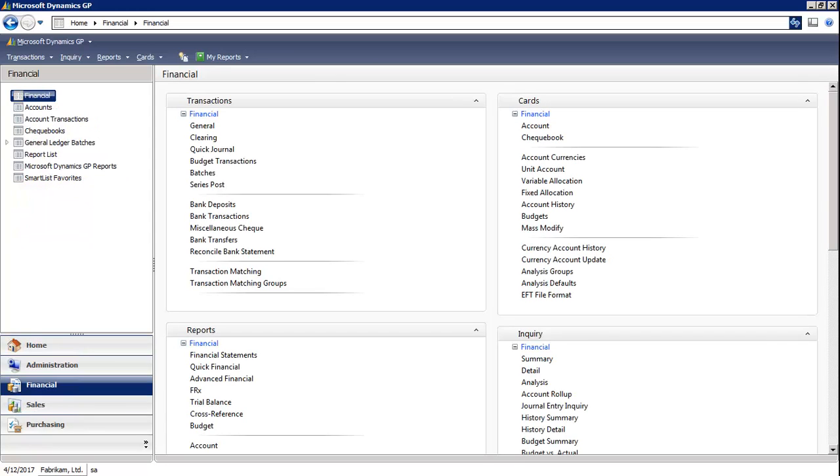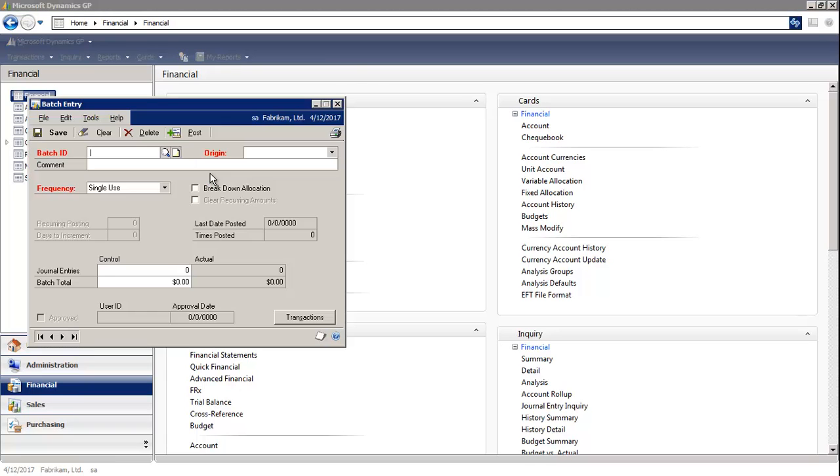In the financial module, under transactions, we'll select batches. First step is to create a batch ID.